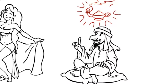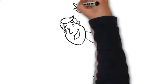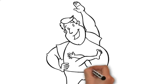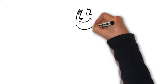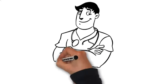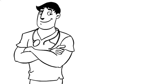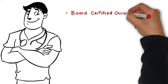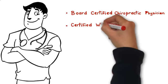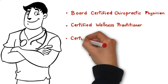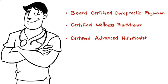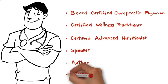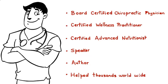Needless to say, what I'm about to share, everyone has access to, and it doesn't cost an arm and a leg. But before I get into the specifics, let me quickly tell you just a little bit about myself. First of all, I'm a board-certified chiropractic physician, a certified wellness practitioner. I'm certified in nutritional response testing. I'm a speaker, an author, and I have been fortunate enough to have helped over 100,000 people around the world lose weight and get healthy.